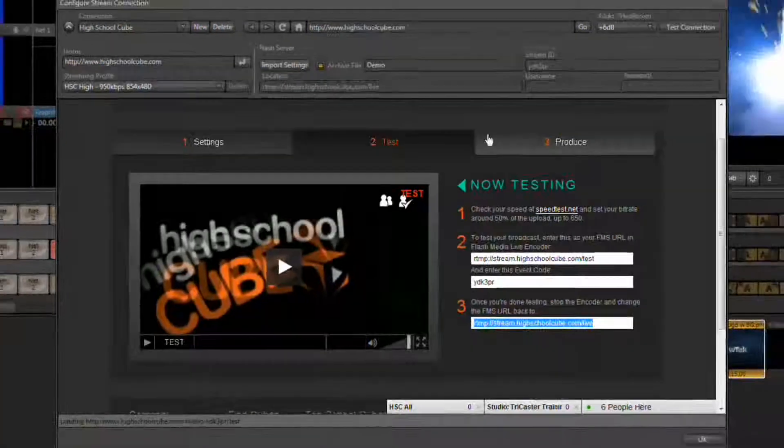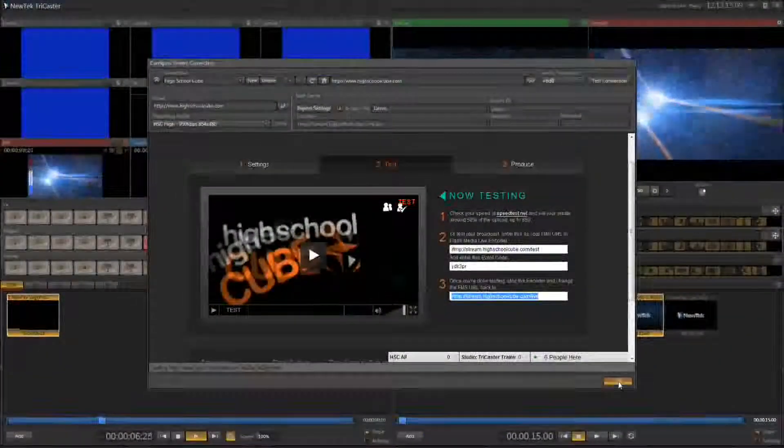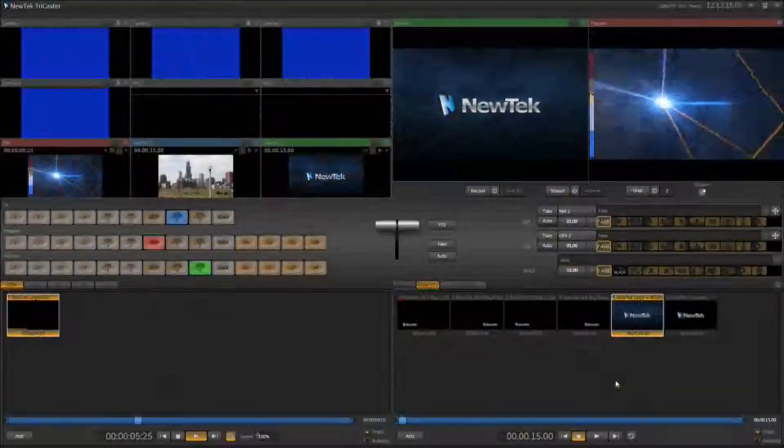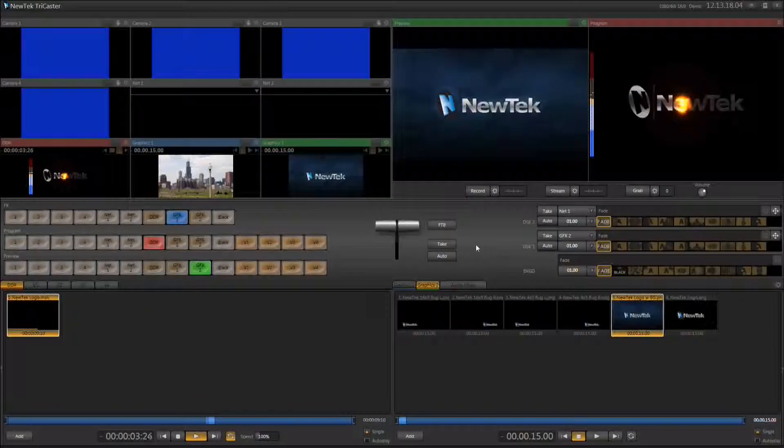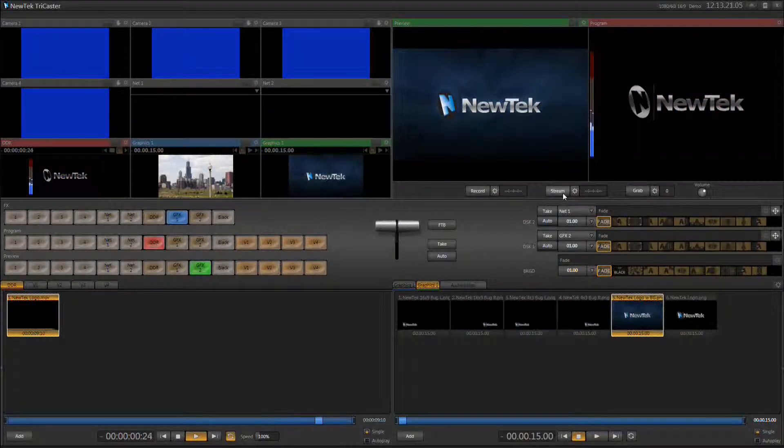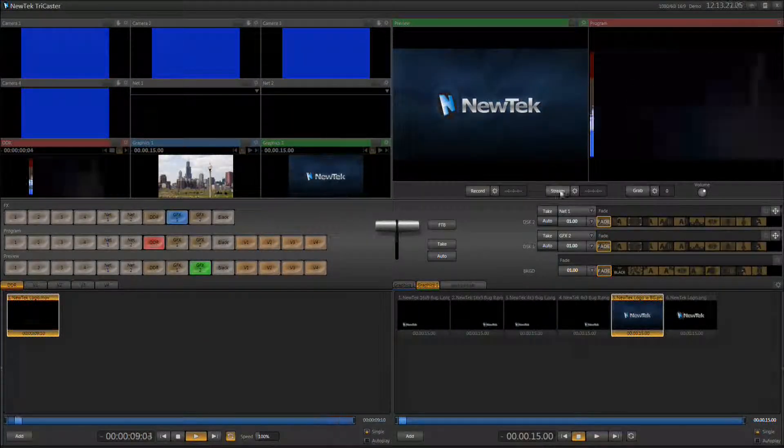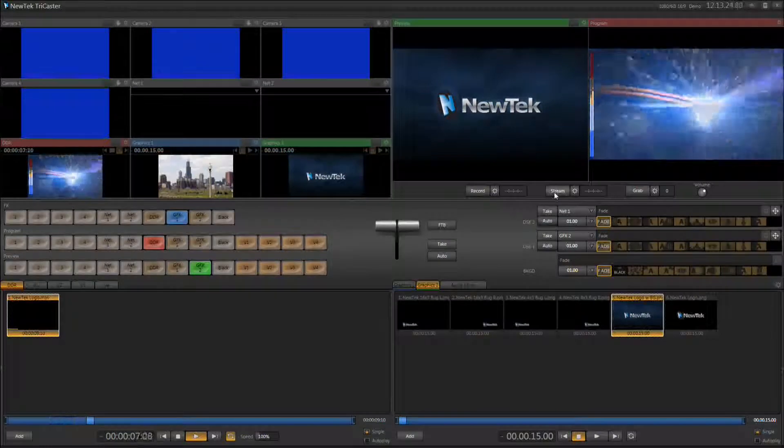And you are now ready to stream on High School Cube. Press the OK button and then when your event is ready to start, all you need to do is come over here and click the stream button and your stream will be pushed out to the High School Cube network.